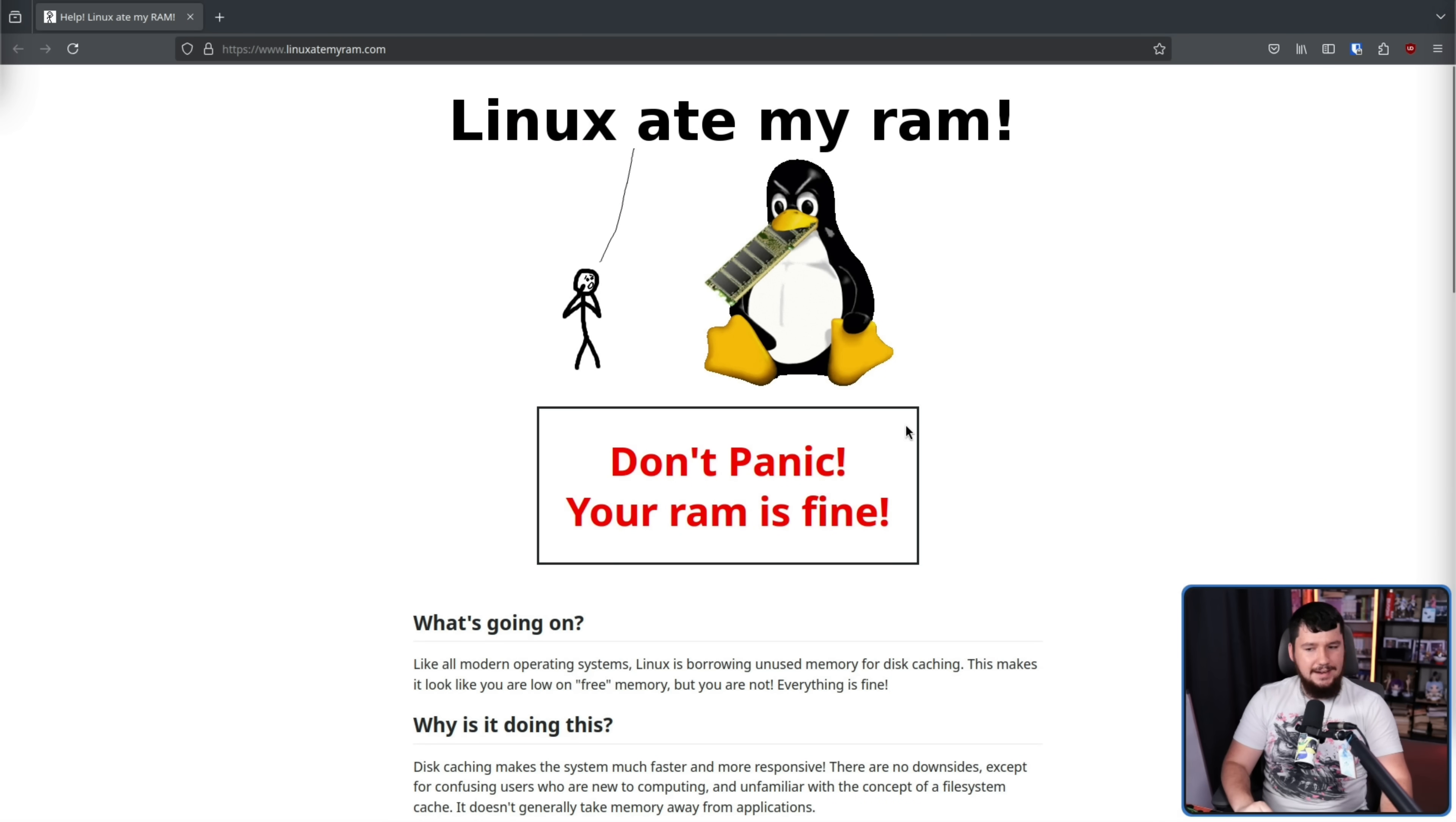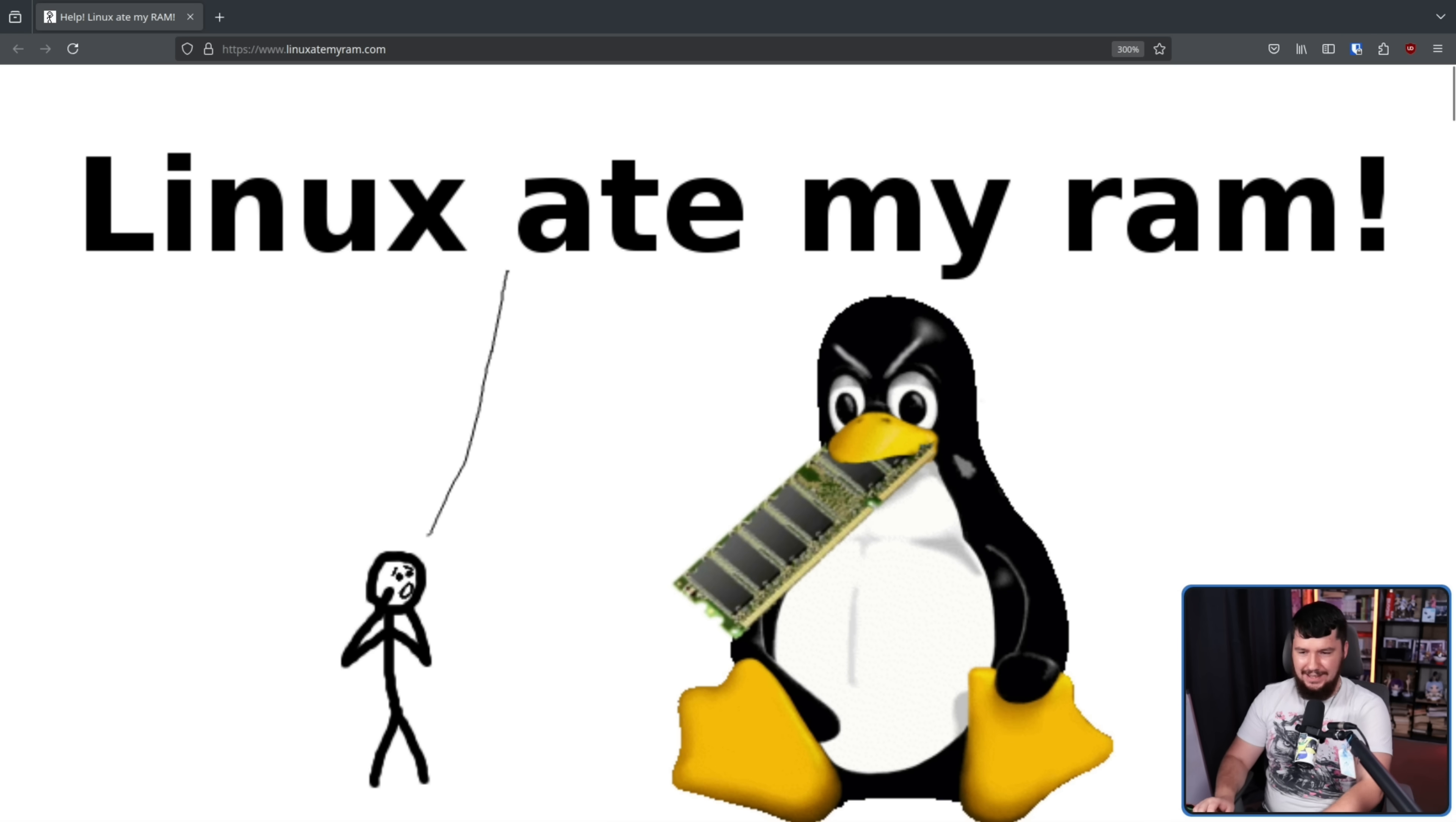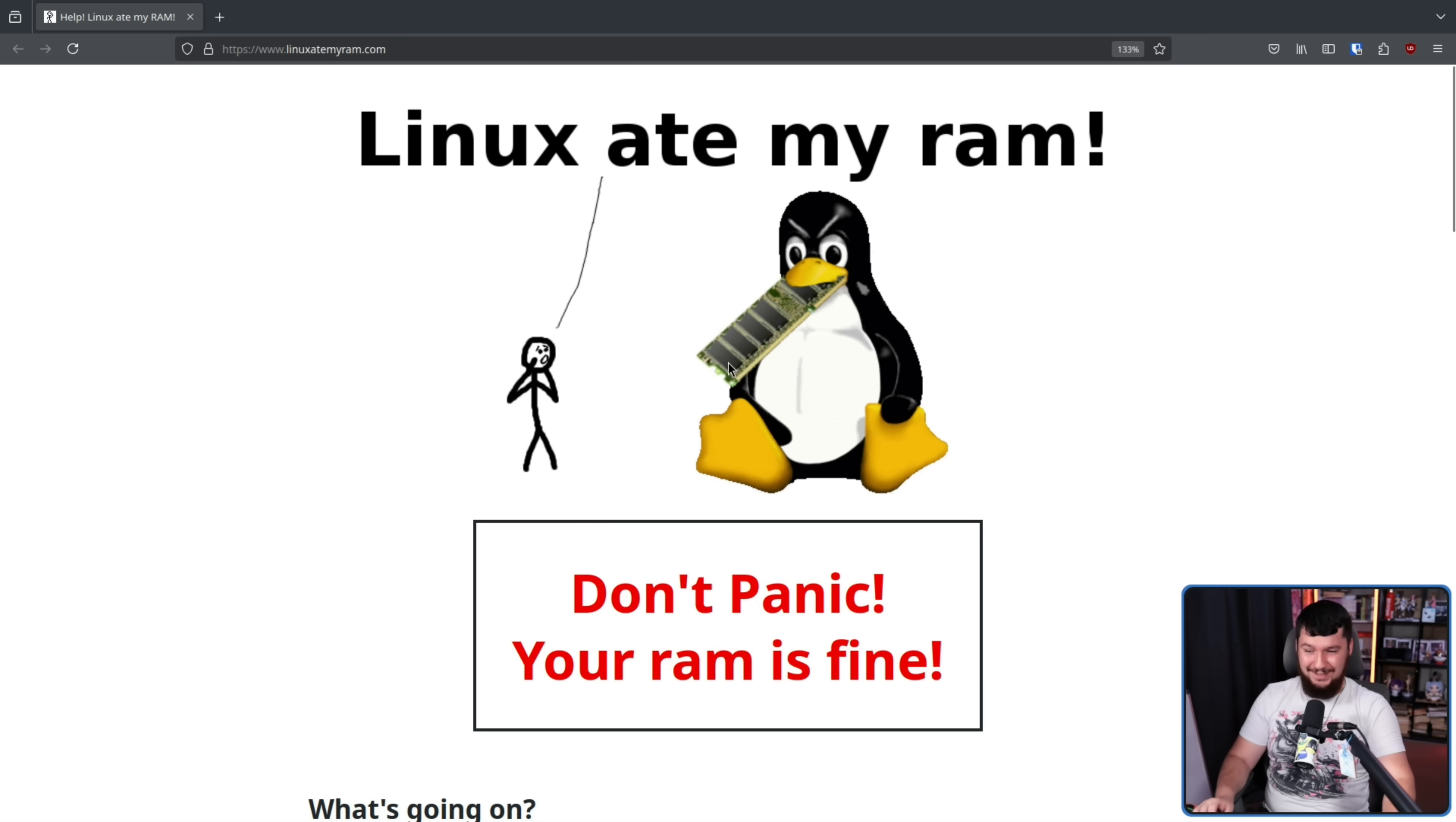Linux ate my RAM. Don't panic, your RAM is fine. I absolutely adore this graphic, and I love just how badly edited it is as well. Like you can see, it was just the mouth that was cut out to make that fit. There's a little bit here that was extra cut out more than it should be. But regardless, perfect.